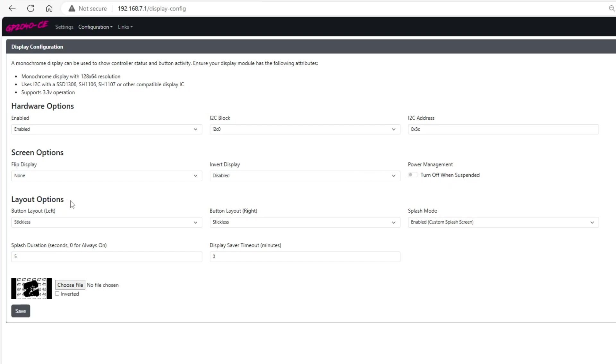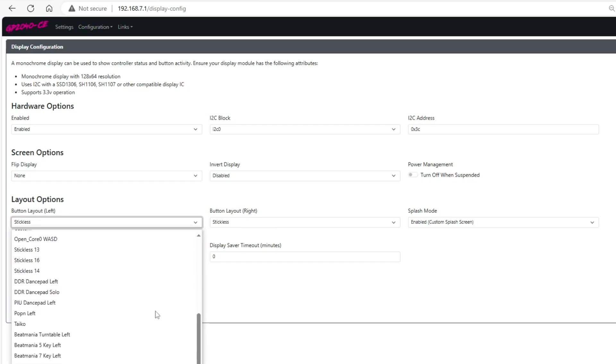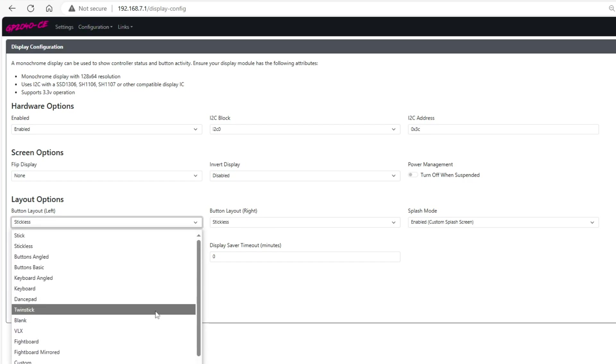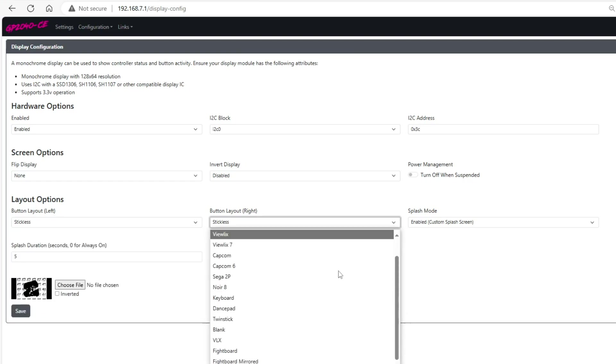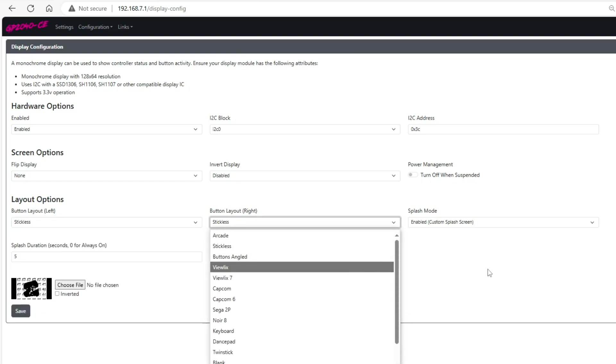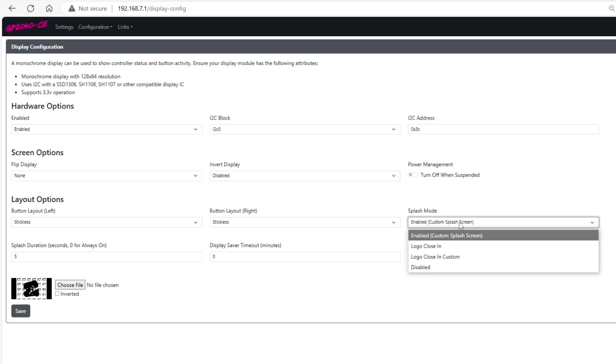Lastly we have layout options and I set mine as stickless on both sides since I'm using a leverless controller, but there are a number of different options here on both sides. So just play around with this and see which one you actually like. And to get the splash screen to work, you're going to go where it says splash mode and you're going to go to where it's enabled.